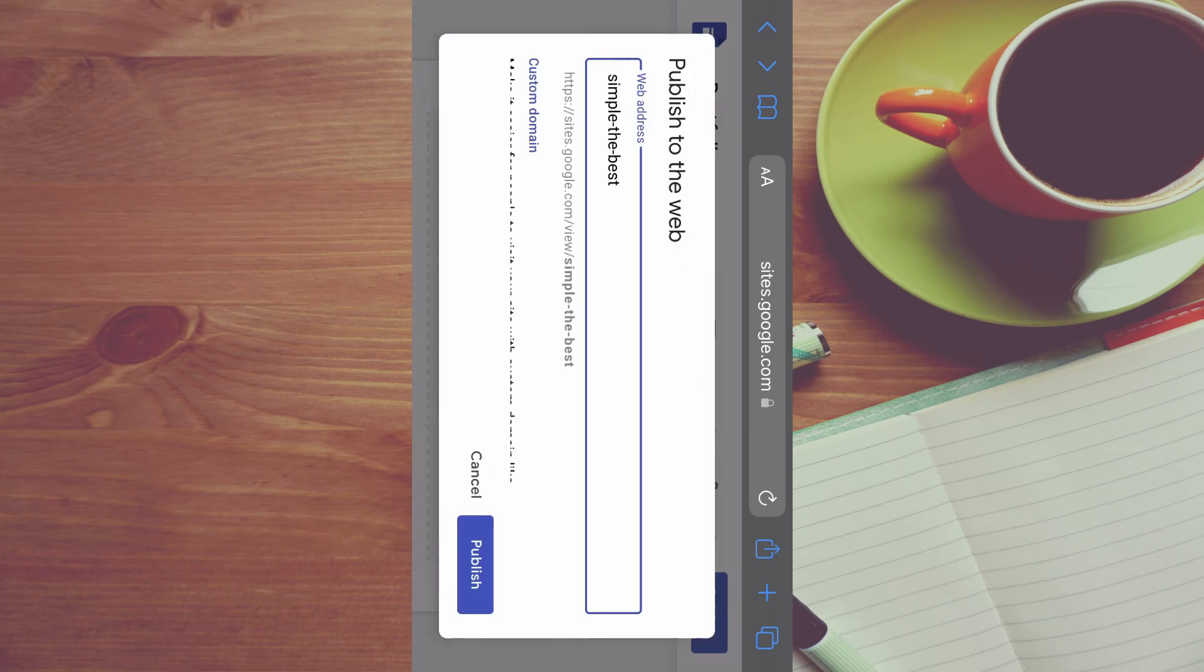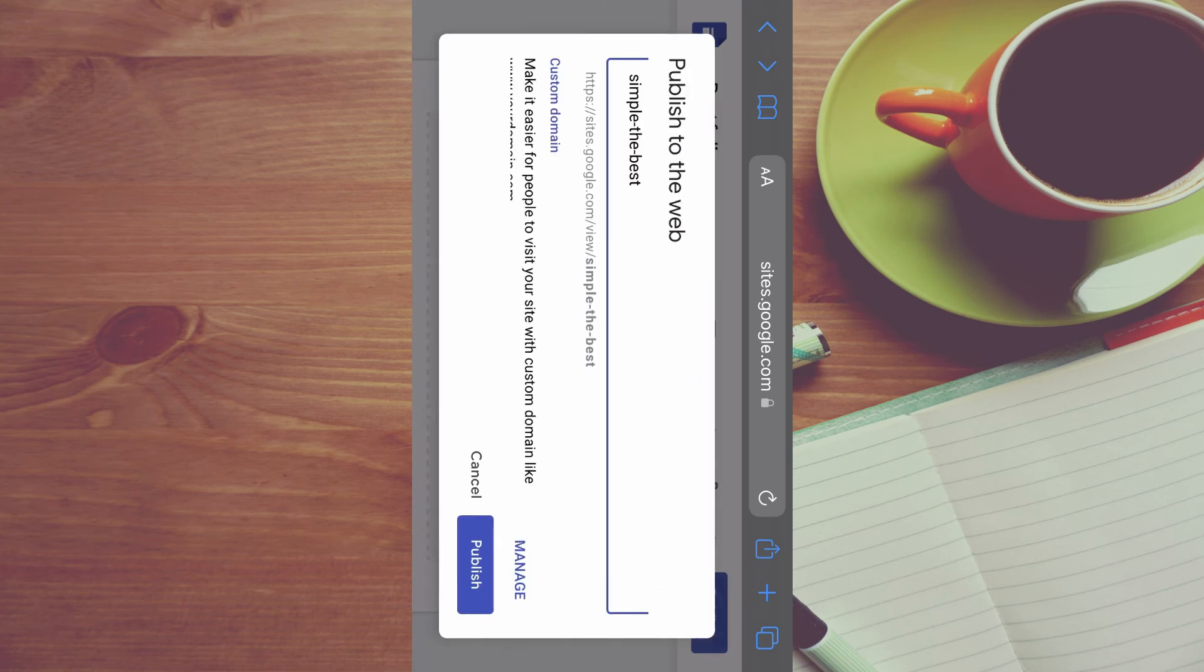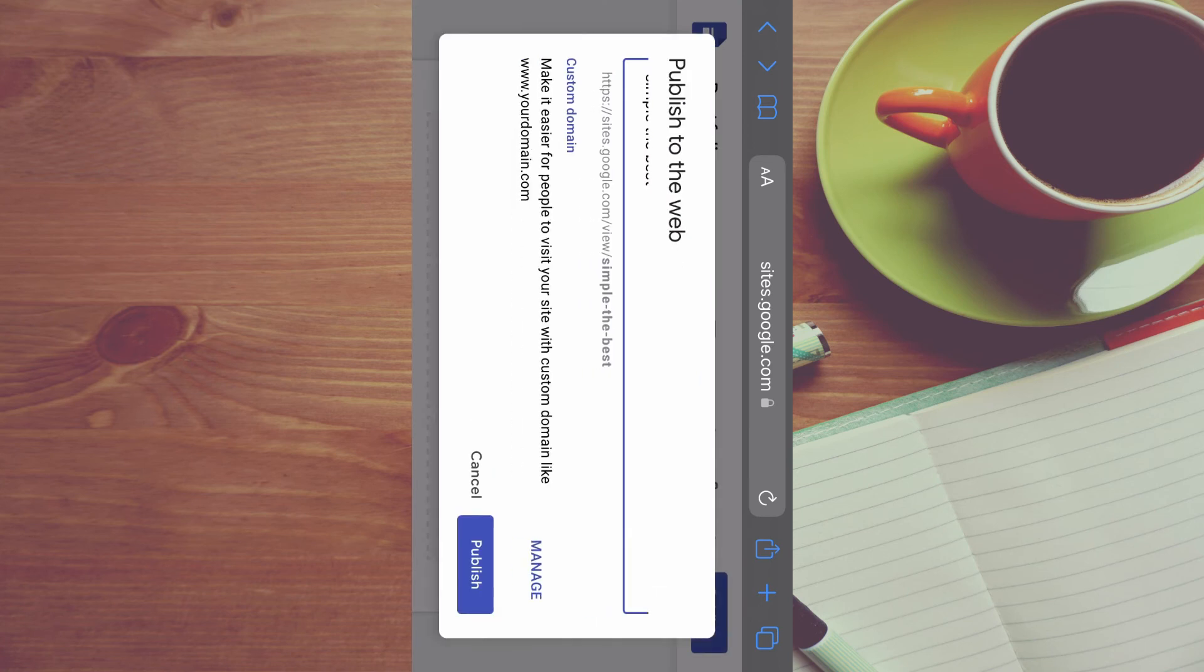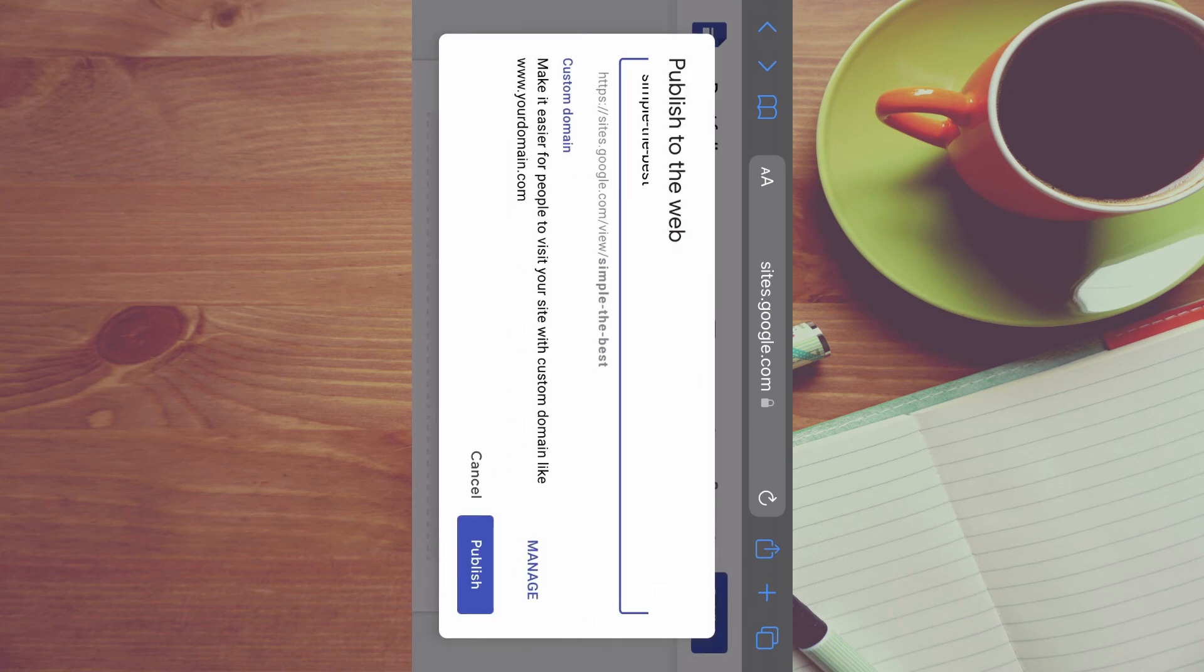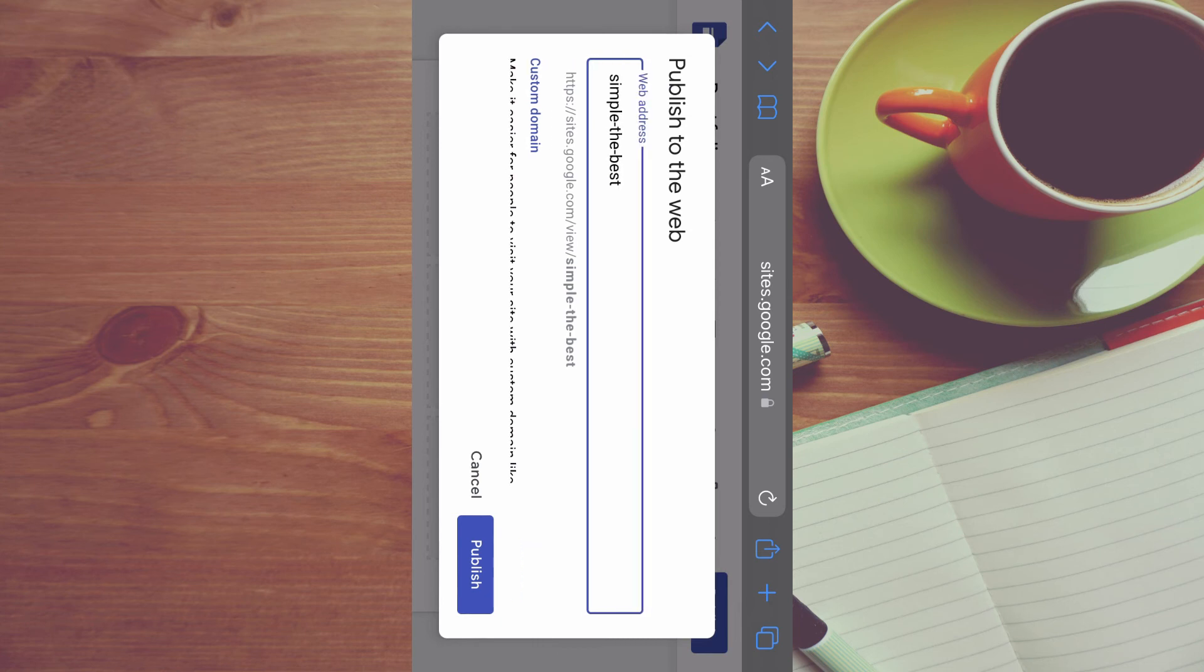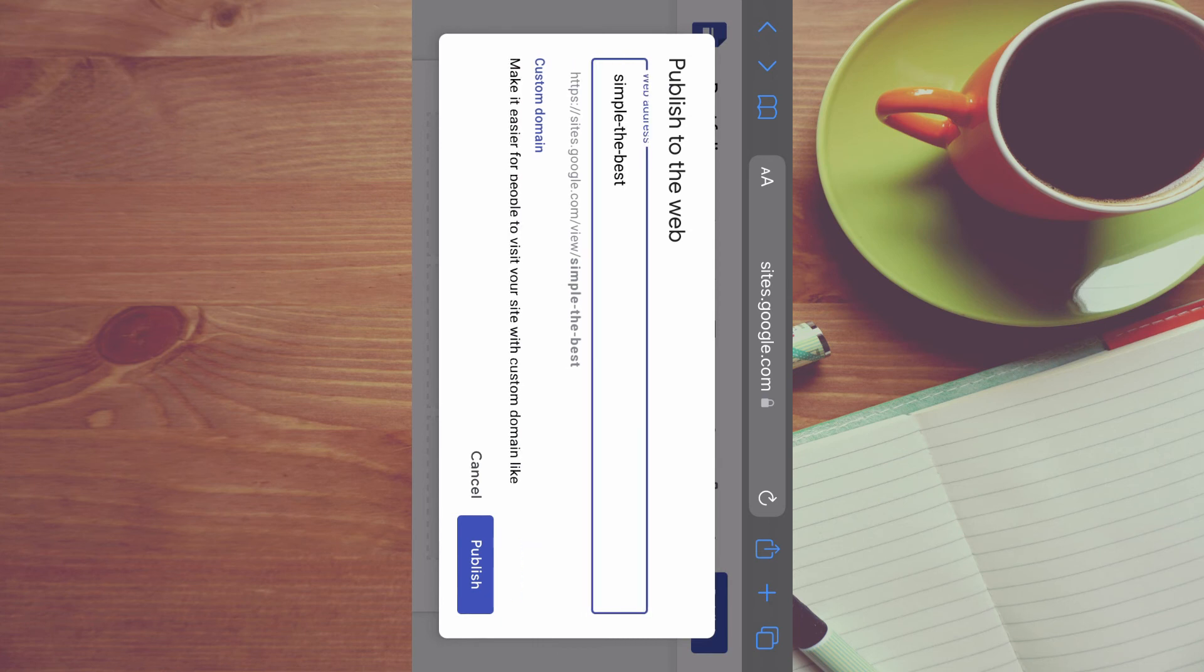And from here you can select the name that you would like your website to have. Mine would be Simply the Best and you will tap on publish. And by tapping on publish, your website will be live.